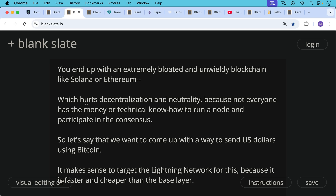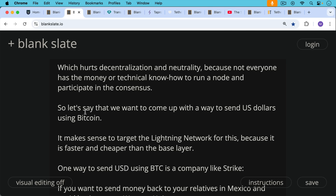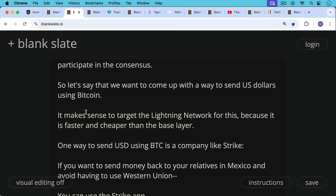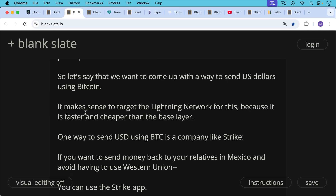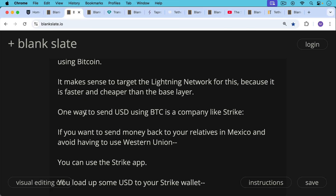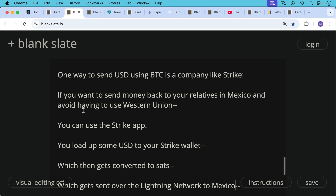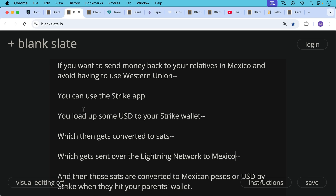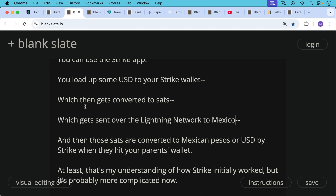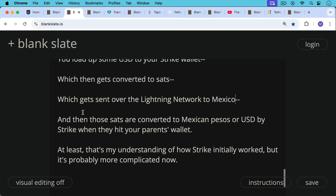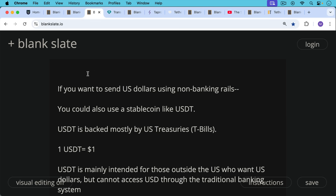Now that we're aware of the Bitcoin network and the Lightning Network, it makes sense to target Lightning for sending US dollars — it's faster and cheaper than layer one. One way to send US dollars using Bitcoin is via a company like Strike. If you want to send money to relatives in Mexico and avoid Western Union's long lines and high fees, you can use the Strike app. You load US dollars to your Strike wallet, which gets converted to sats, sent over the Lightning Network to Mexico, and then converted to Mexican pesos or US dollars when they hit your parents' wallet.